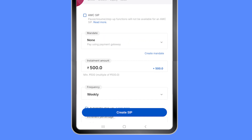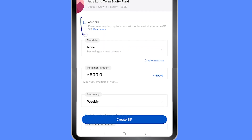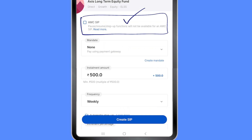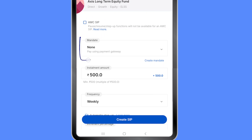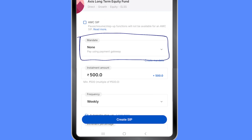There are some changes in Zerodha Coin and how mutual funds work now. You can do an AMC SIP, which means your SIP will be directly debited by the AMC — the mutual fund company — but you will lose the pause, resume, and step-up functions that Zerodha Coin provides. I generally never use AMC SIP when using Zerodha Coin.